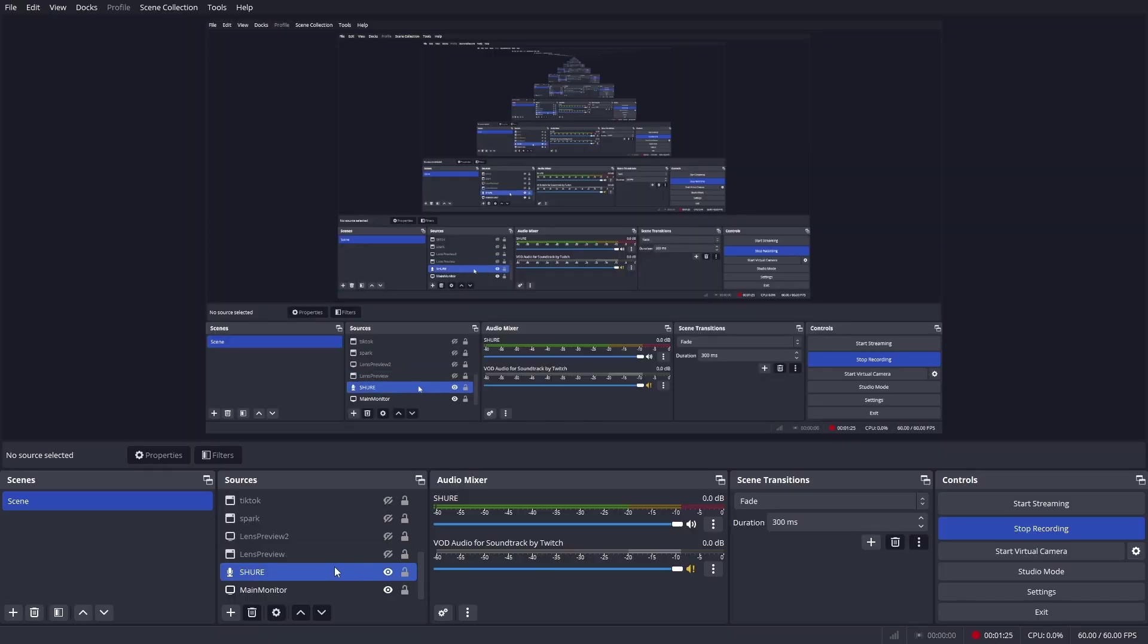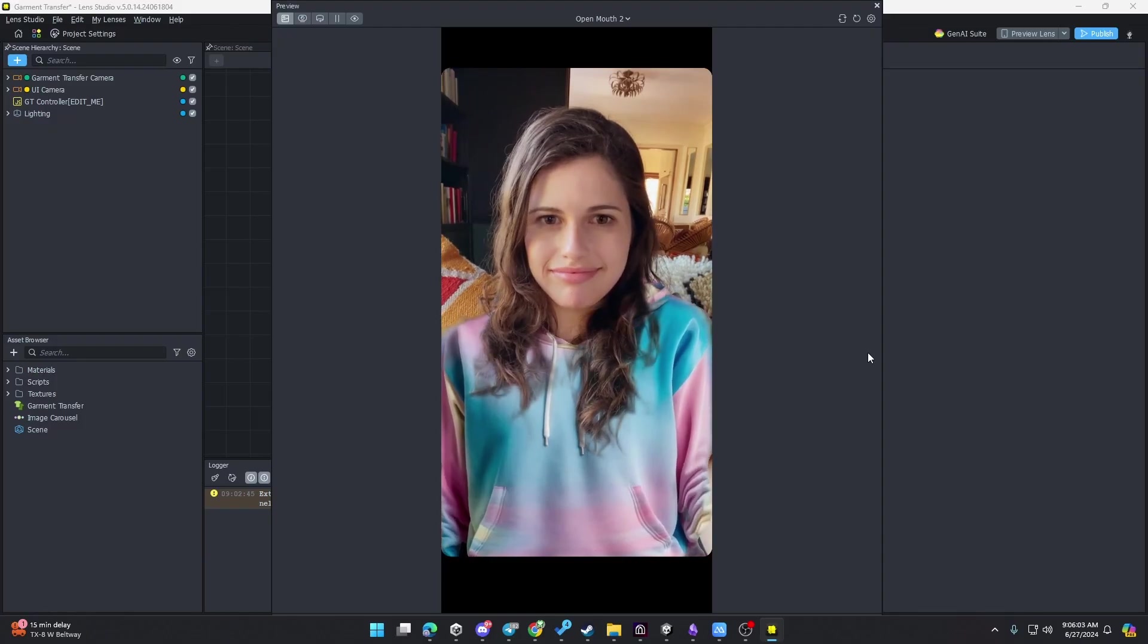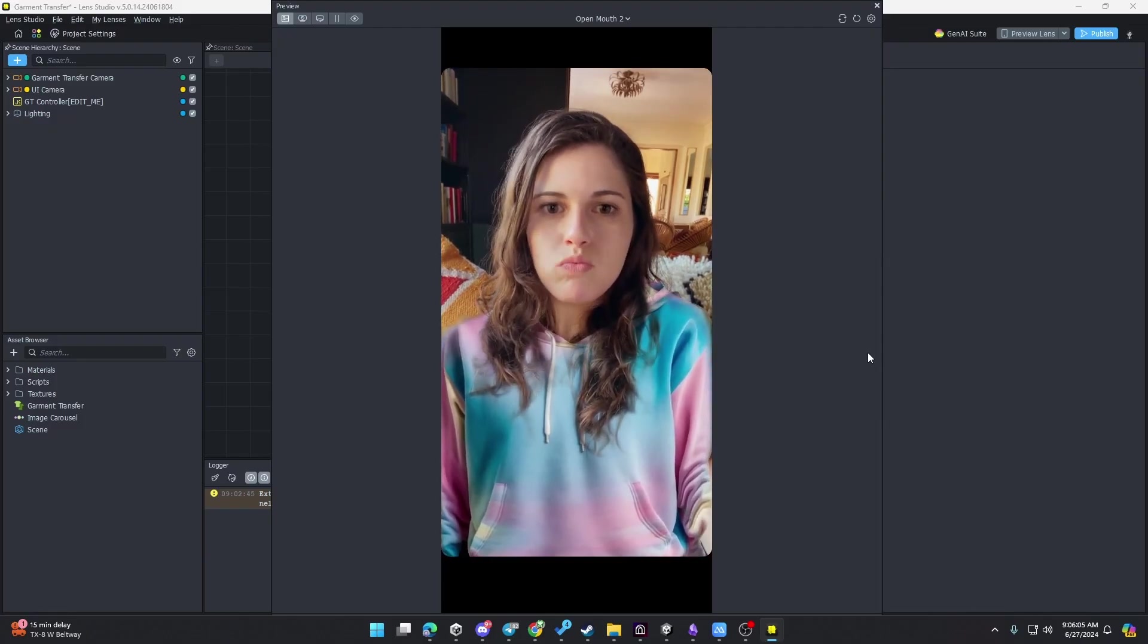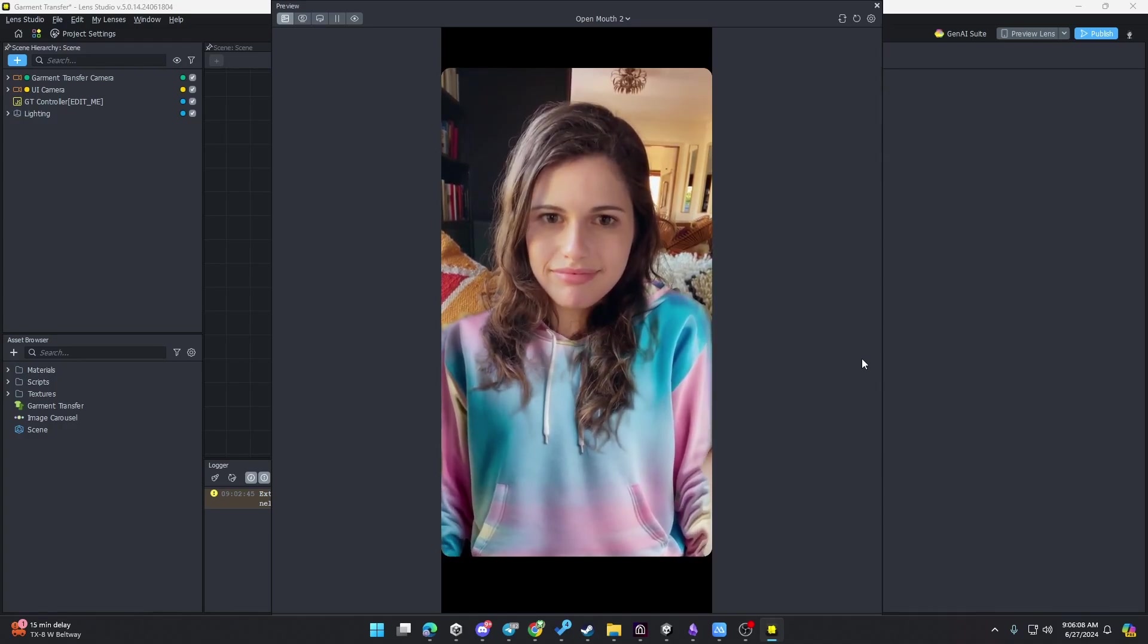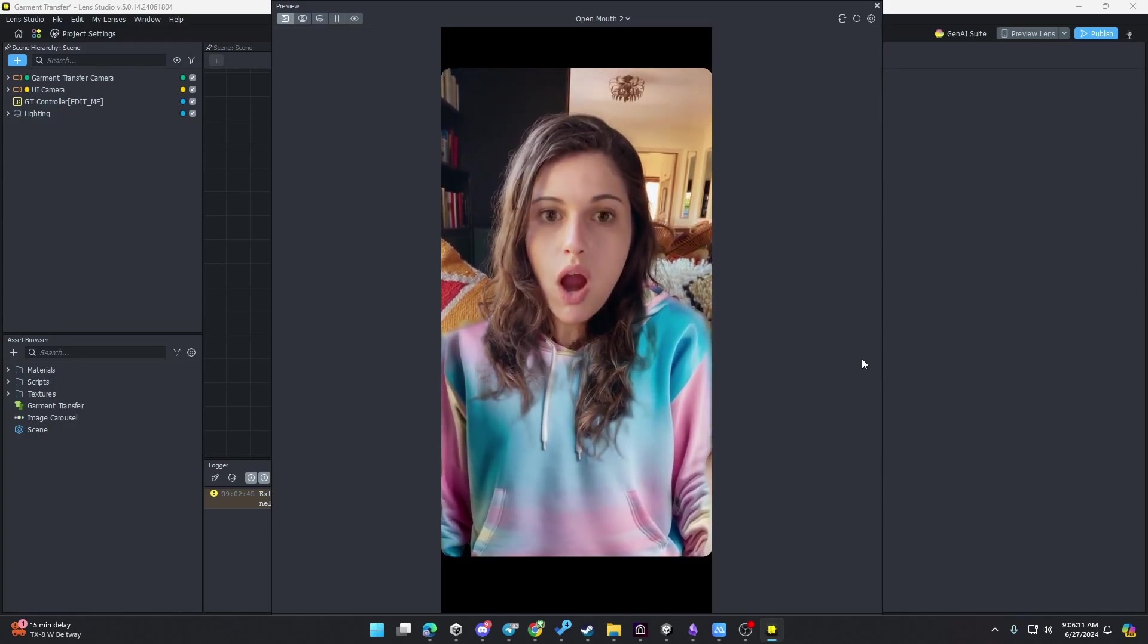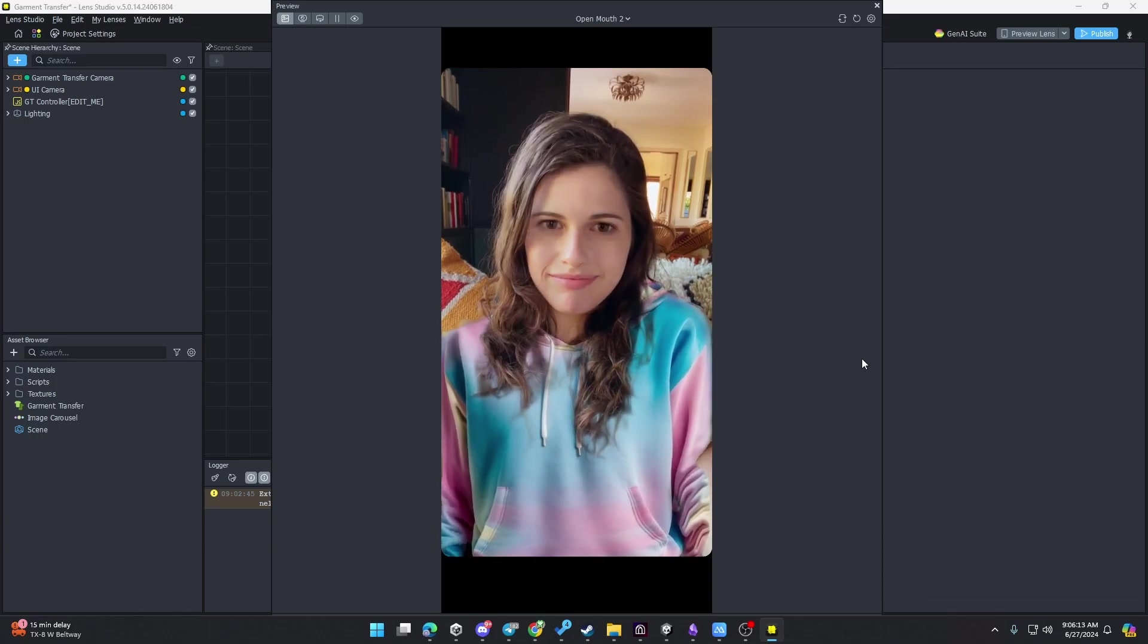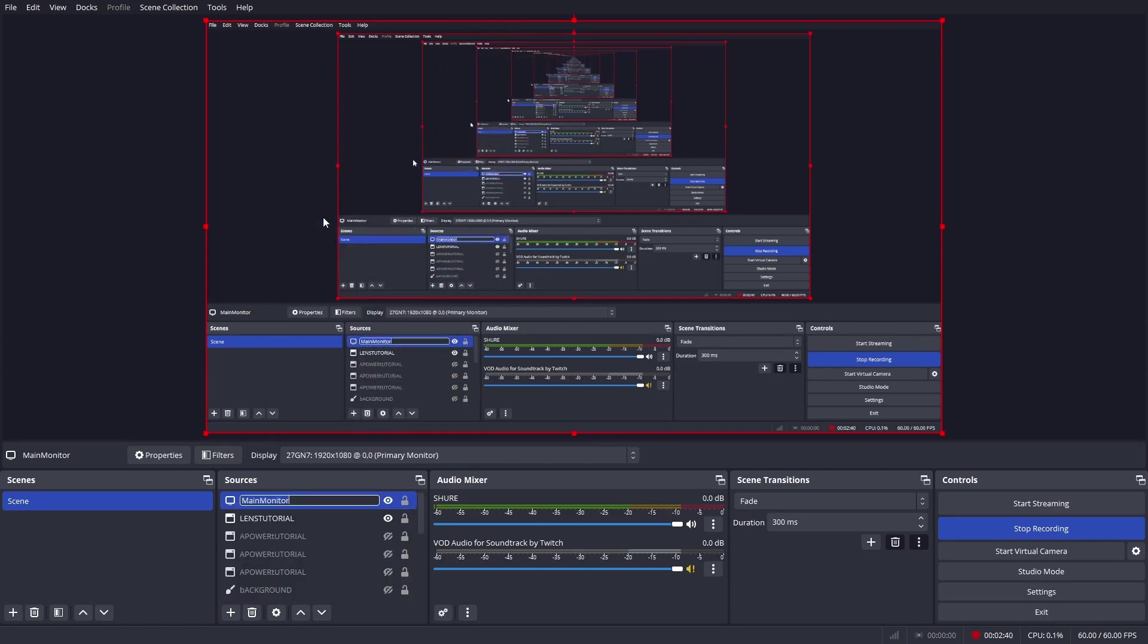For Lens Studio, we actually don't have access to the window capture. So what I recommend is that you grab the preview video. And here I am using the new version of Lens Studio 5.0. And I will just scale the preview as much as I can on my screen.